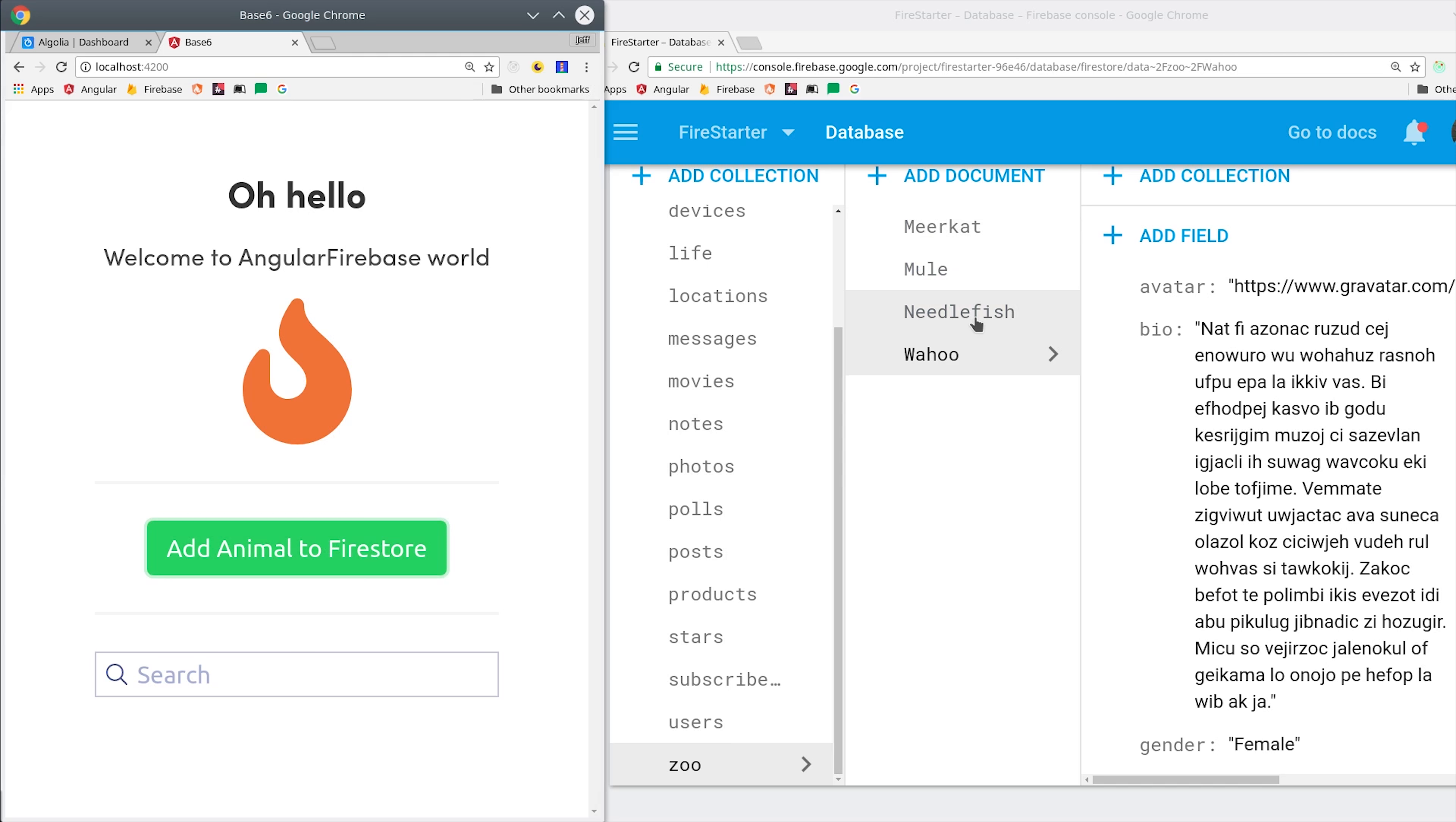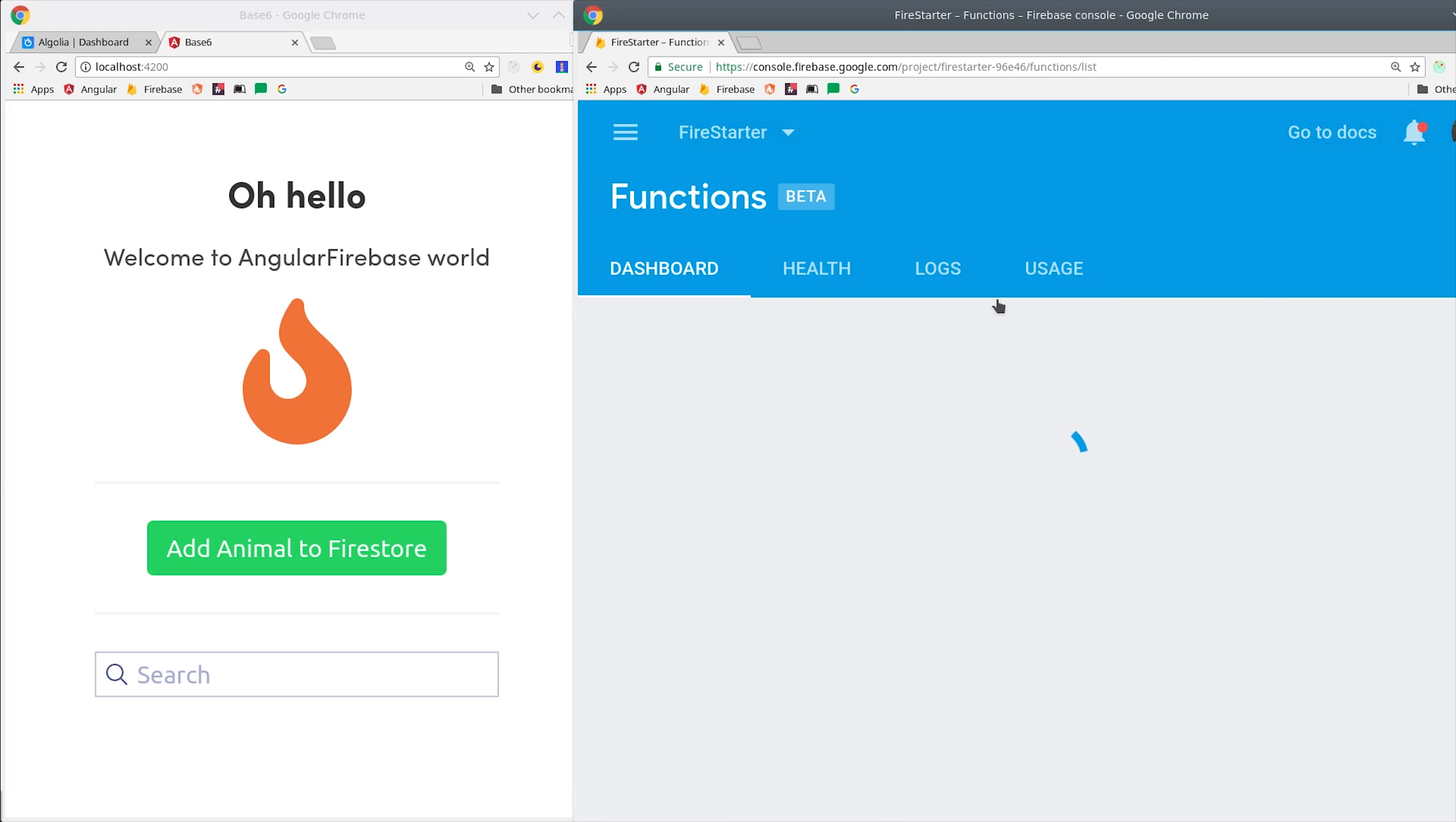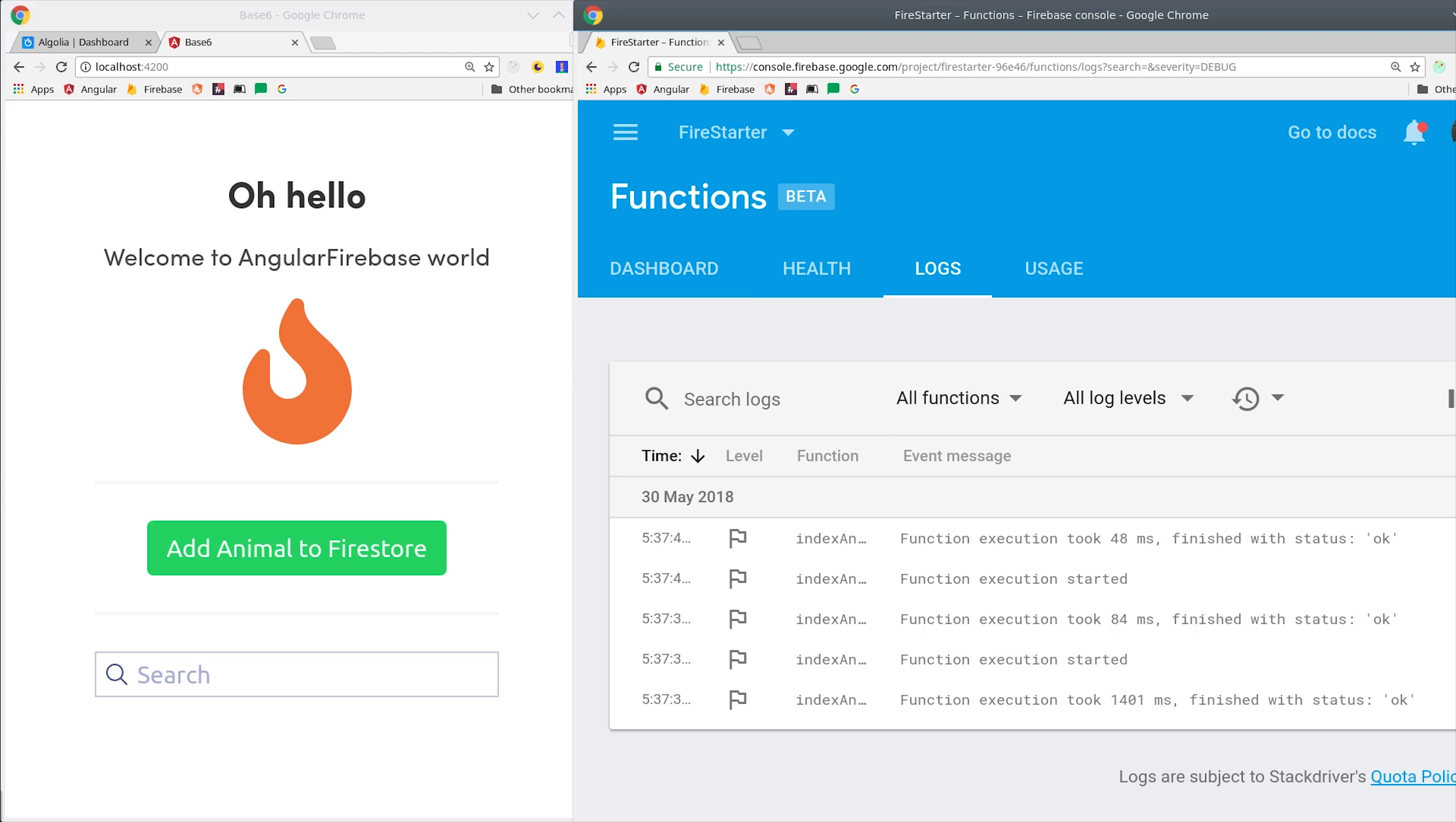So you can see here it added a couple new animals to the collection. Then if we switch over to the functions log, we should see that our functions were deployed successfully and that they're being invoked when these documents are created. Everything is looking good there.